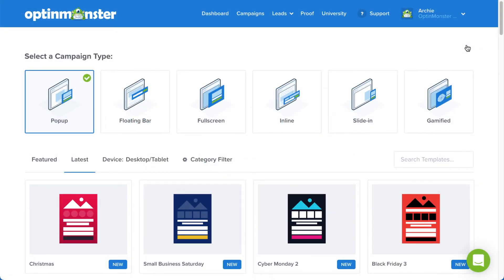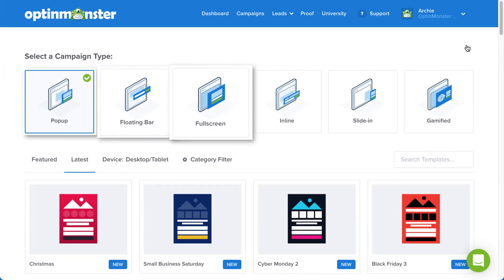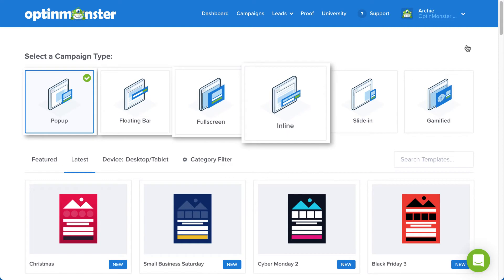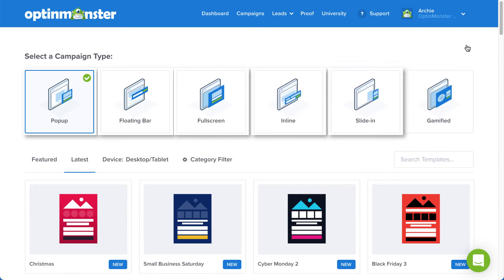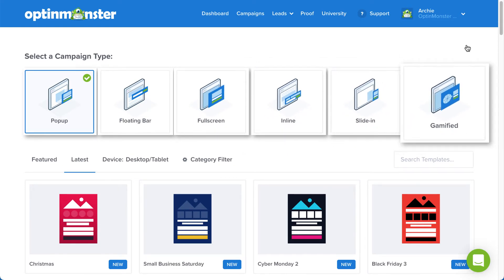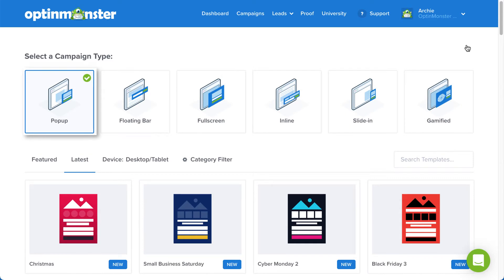OptinMonster offers several campaign types to help you craft targeted offers. You can select from pop-up, floating bar, full screen, inline, slide-in, and if you have a growth subscription, gamified. For our purposes today, I'll stick with pop-up.